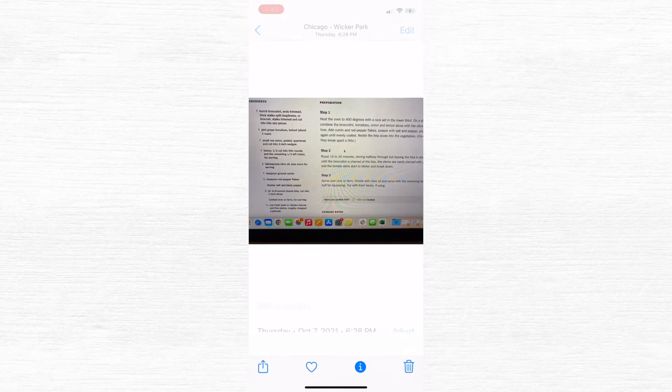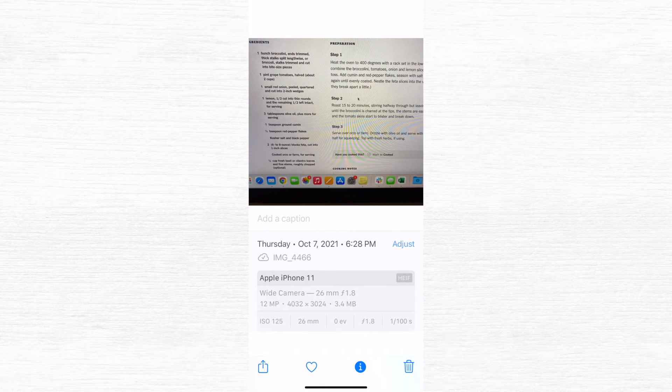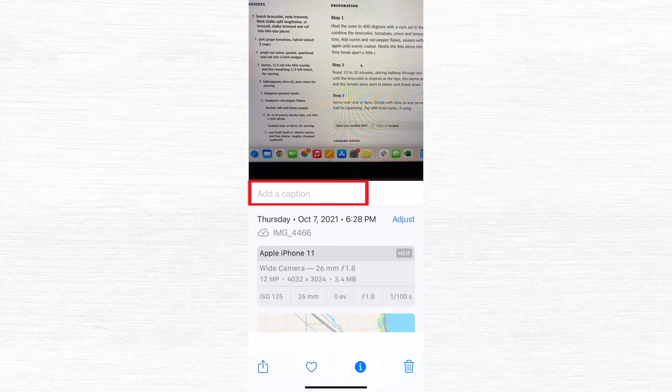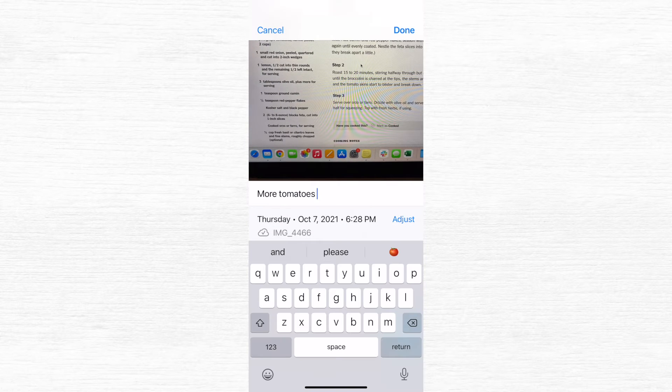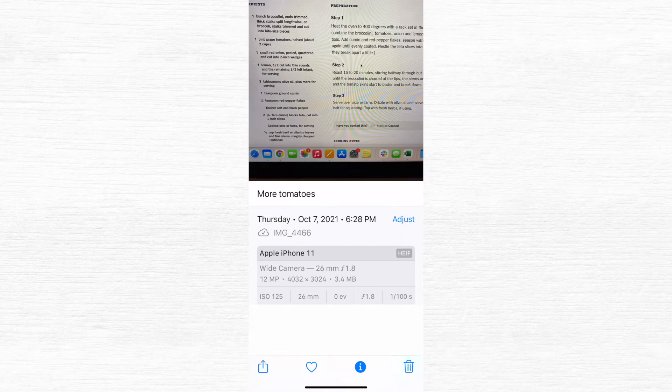Feature number six is also in the camera roll, and that is adding captions to your photos. Say for example you take a picture of a recipe like I did here — maybe you made some changes to the recipe or some adjustments that you want to make a note about. If you swipe up on the picture, you will see the option to add captions. And when you're done, just click Done in the upper right corner and it will save your captions, so if you come back to them later and swipe up, you'll see them there.